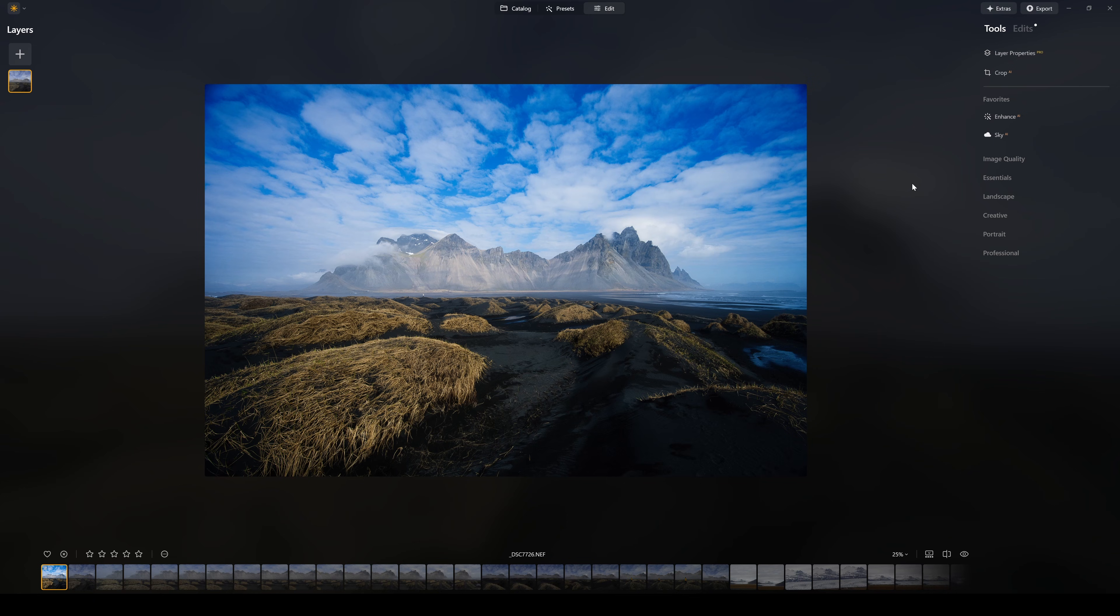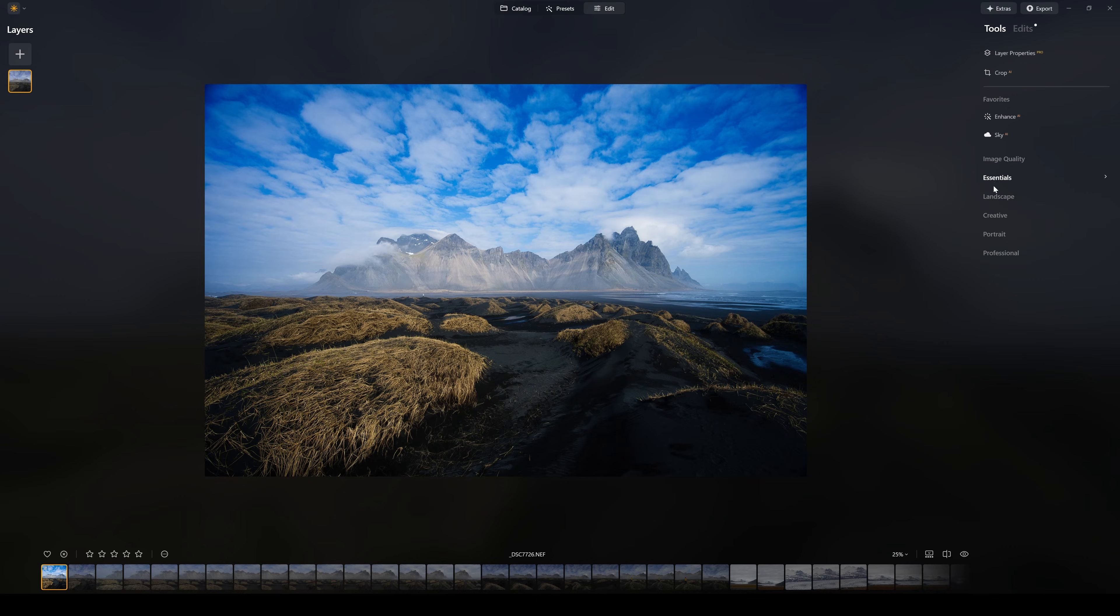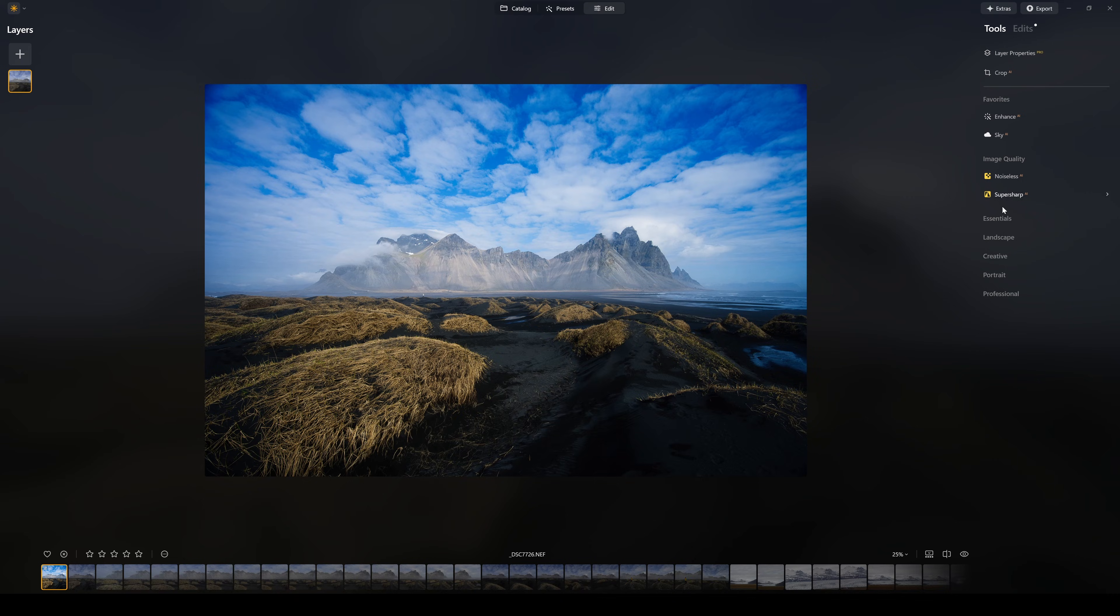So this is the Luminar Neo interface here. And on the side here you can see we have different options with image quality, essentials, landscape, creative, portrait, and professional. And all you simply do is click on one of them to expand it. So I'm going to click on essentials here now and let's pop over to the demo screen.